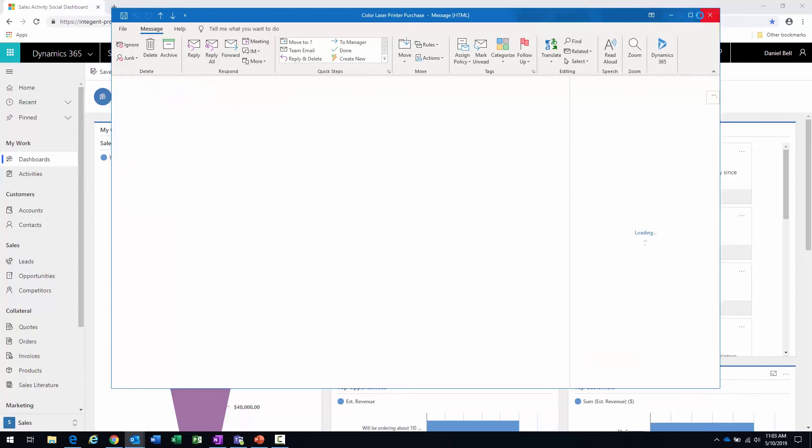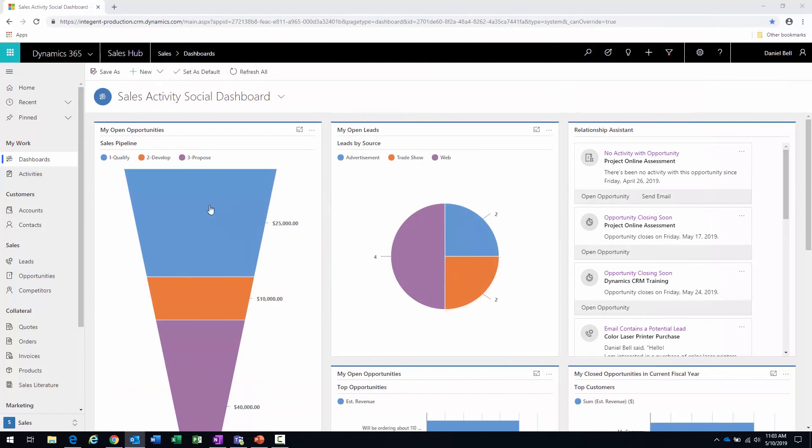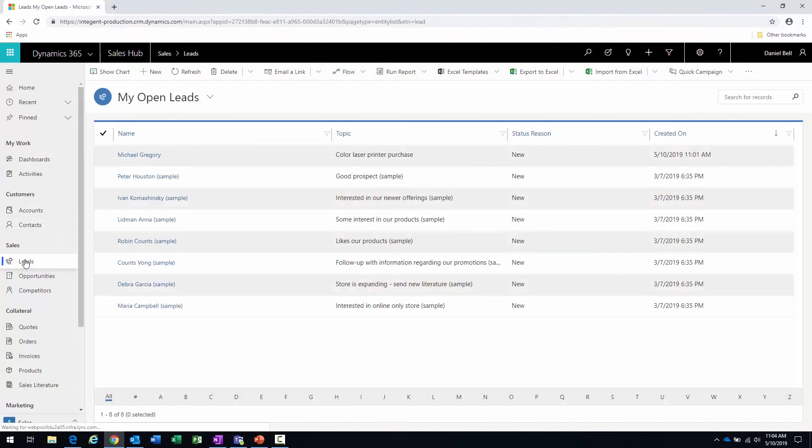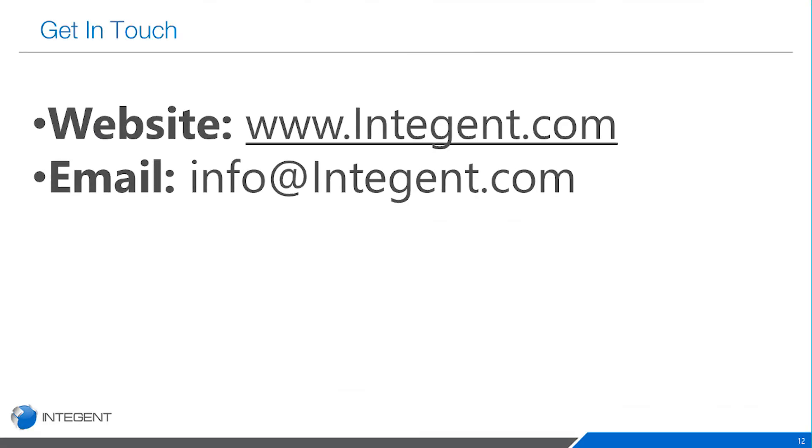Suffice to say, there's a number of different ways you can do it, and ultimately the goal is you get those leads within the system, qualify those leads, get as much information as you can. When they eventually do become qualified and turn into an opportunity, you'll have sufficient information - the other records are going to create, the account and the contact, and you'll be able to continue working on that opportunity. Thanks for watching, hope you folks have a great day and learned something. See you again soon.